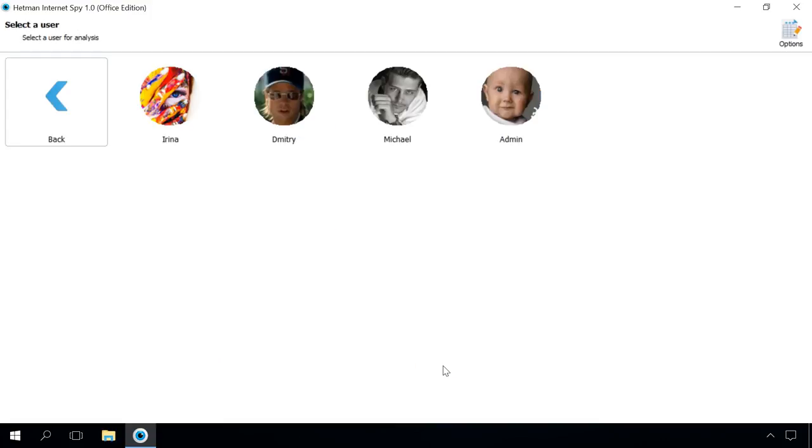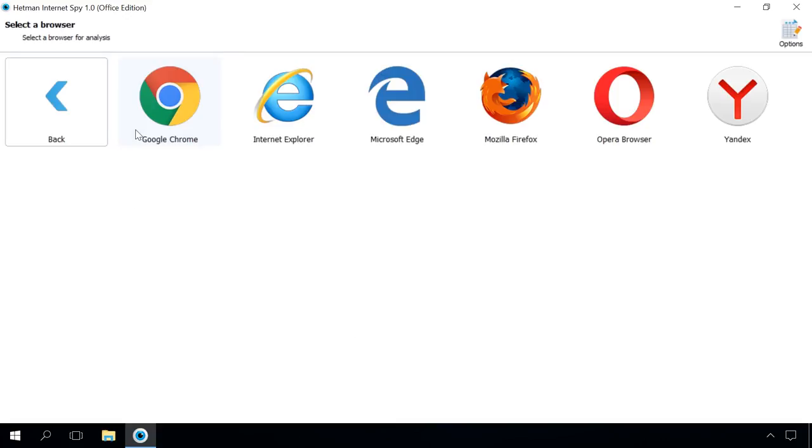In the next window, the program will suggest you to select a user account for analysis. Click on the one you are interested in. Please note that you can analyze any user account on this computer, and it doesn't matter which user account is active at the moment. There is no need to enter any passwords either.